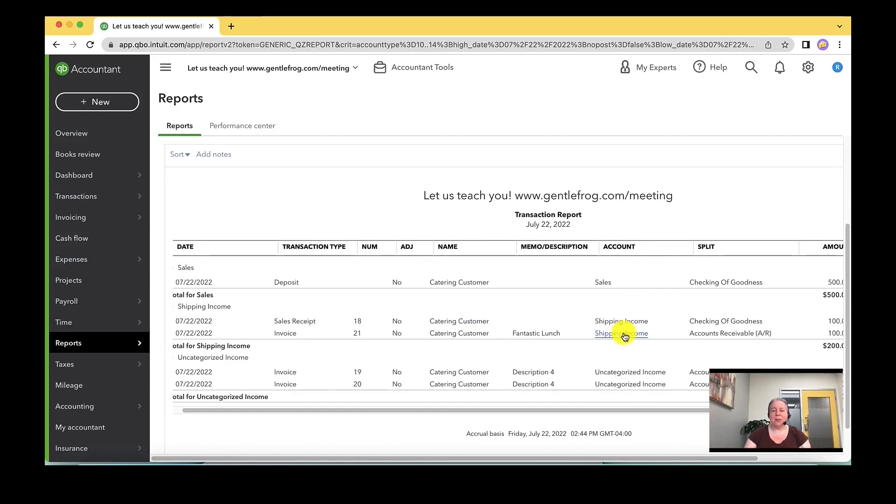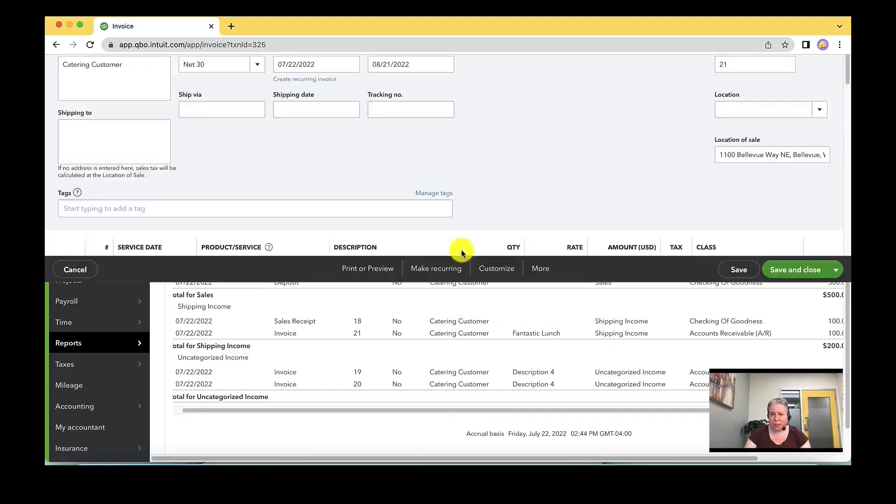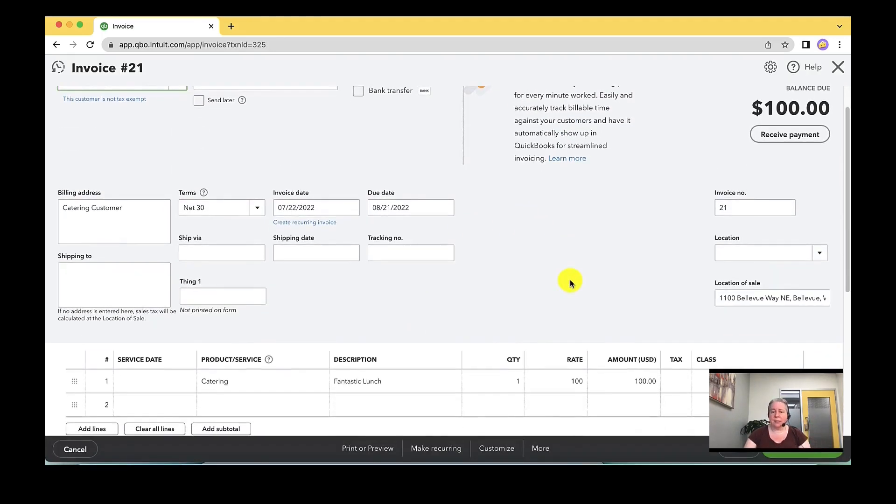You have done something, you've made an invoice, you've picked the correct thing on the invoice, but somehow behind the scenes, it's not showing up where you expected. You can see right here, I've picked catering behind the scenes. It's going to shipping.